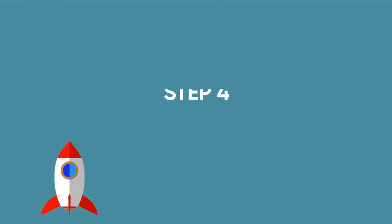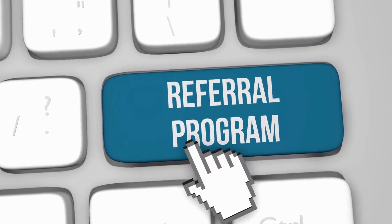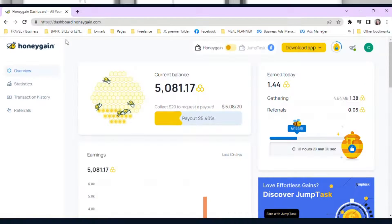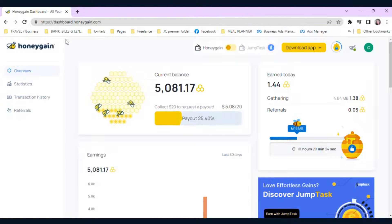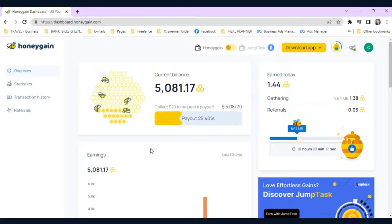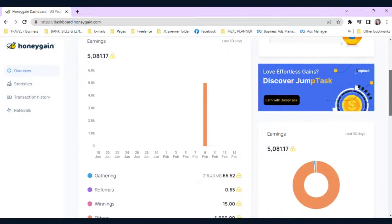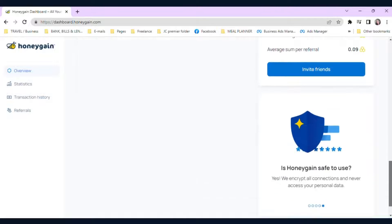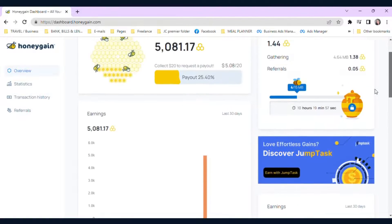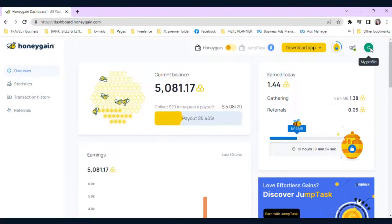Now Step 4: the referral program. As I mentioned earlier, Honeygain has a referral program that lets you earn even more money. You can invite your friends and family to sign up for Honeygain using your unique referral link. Here is my referral — as you can see, there are already seven referrals. If you want to check where you can find your referral link, it's right here.